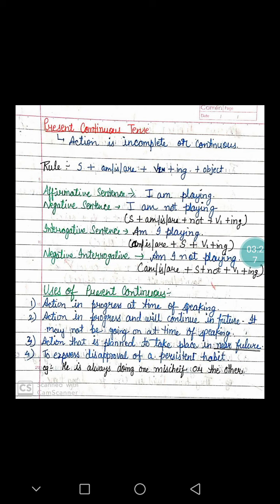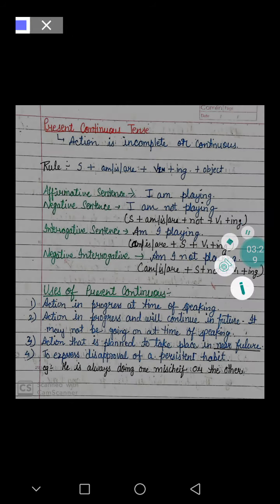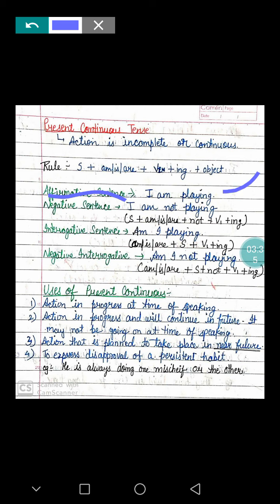The affirmative sentence: I am playing. This is a normal, positive sentence — I am playing, I am walking, I am talking, I am writing. Then, what will be the negative sentence? We use the word 'not'. If I want to make the negative sentence of 'I am playing', I will say: I am not playing.